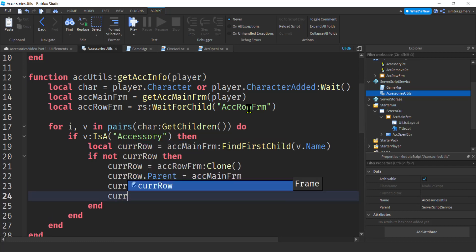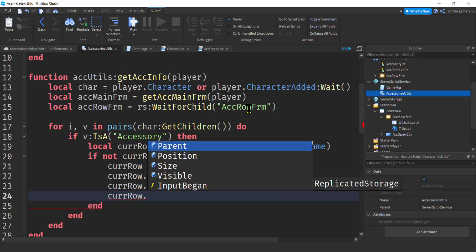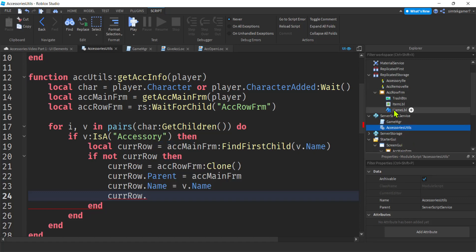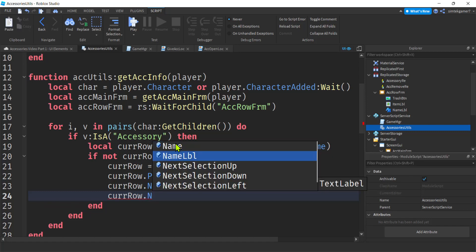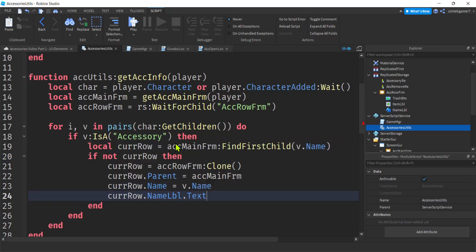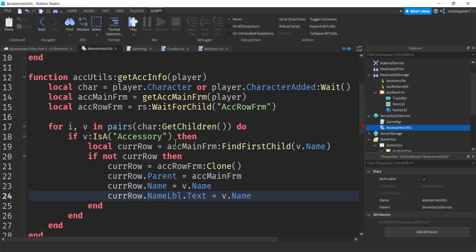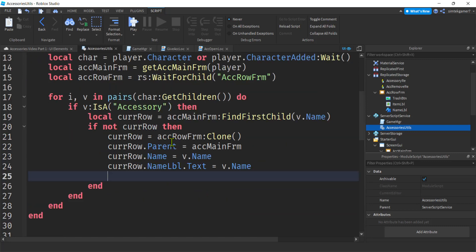Let's also look at curRow — the ACRowFrame is going to have a name label. The name label is going to display the accessory name, so that needs to have text that is also the name of the accessory. Now we have these item image labels where we're going to display the icon.